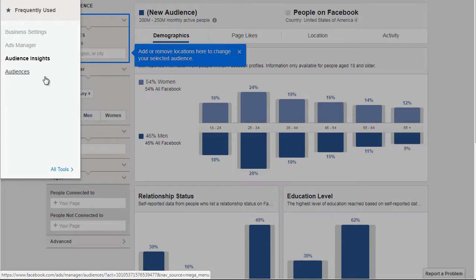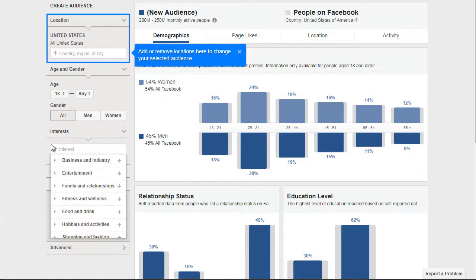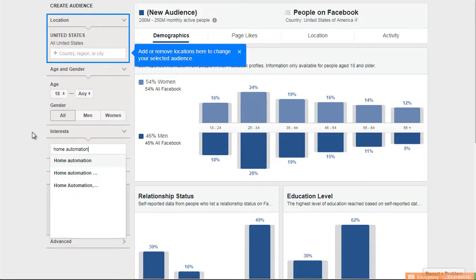The URL can change depending on where you're located. Audience Insights is a tool Facebook gives you for free. It allows you to see micro data of people who are highly interested in specific topics and pages. The easiest way to use this tool is by entering an interest. I did a search earlier on 'home security' and wasn't getting a lot of traction, so let's do a search on 'home automation' and see what we get.